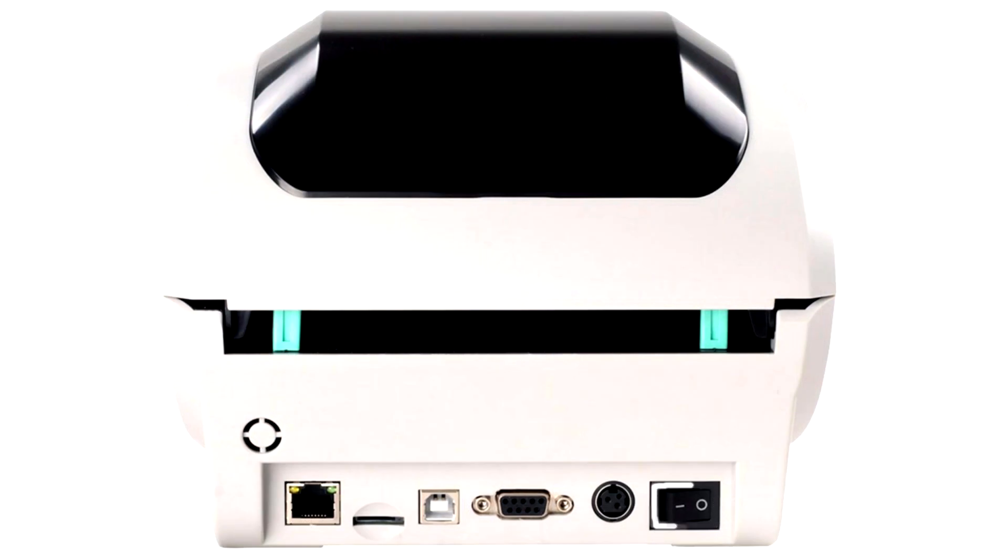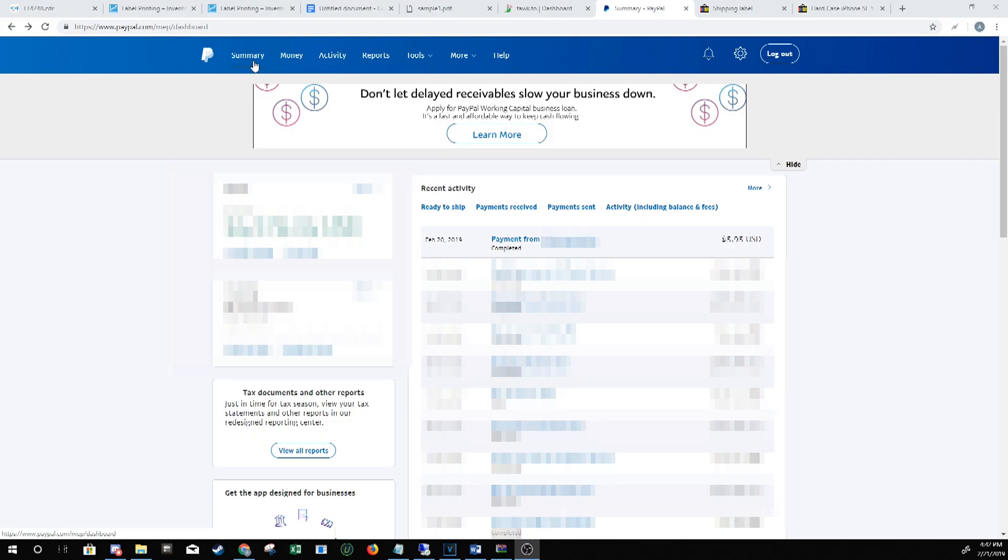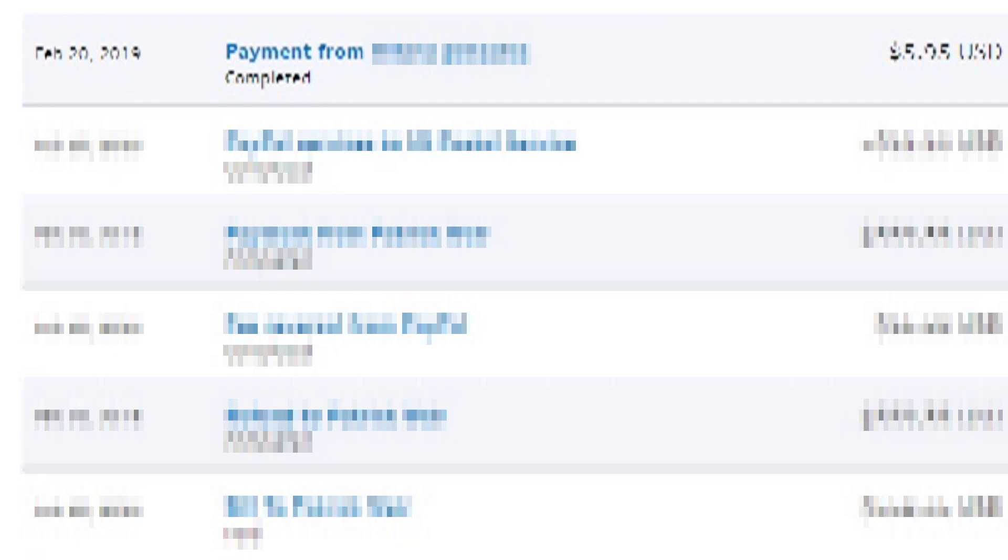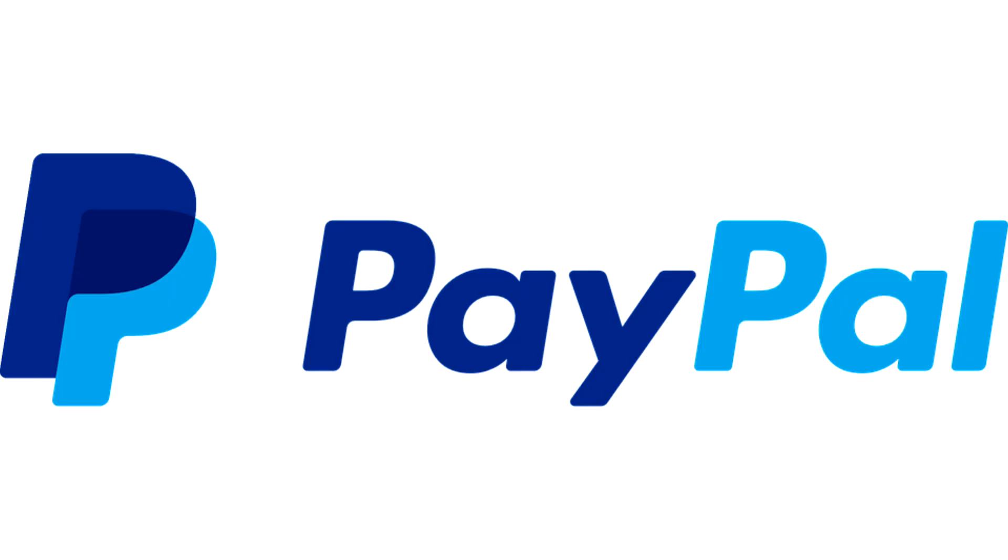So you've got a thermal printer, and you've got a sale, and you're ready to print out your label. What do you do? On PayPal, it's quite simple.